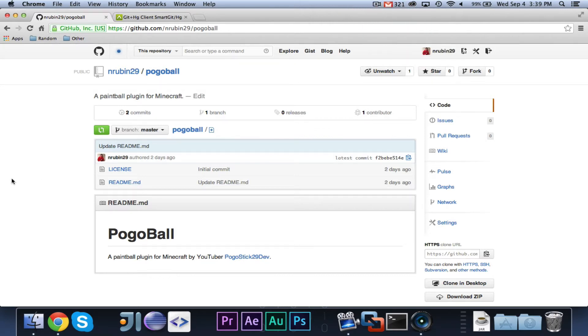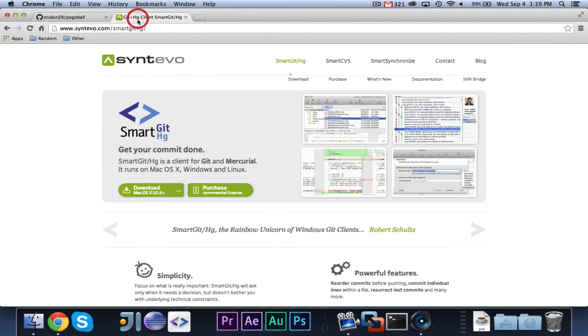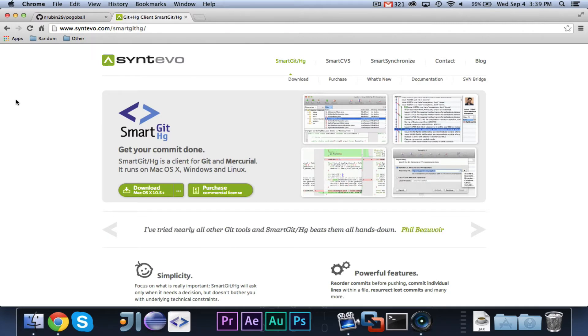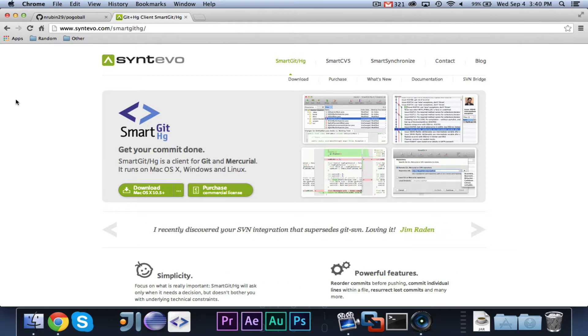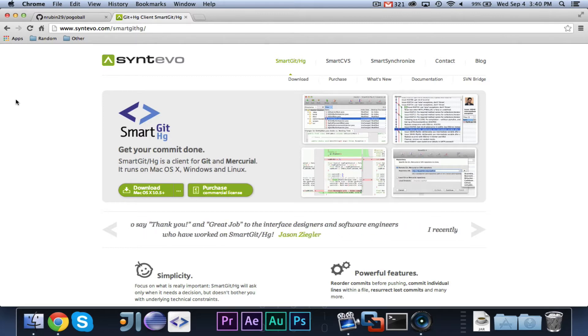Okay, so let's go ahead and get started. Alright, so before we begin, you're going to want to go ahead and open up your GitHub repository, and you're going to want to go to, in a separate tab, Centevo or Centevo.com slash SmartGitHG, the link will be in the description, and you're going to want to download SmartGitHG for the correct version for your operating system.